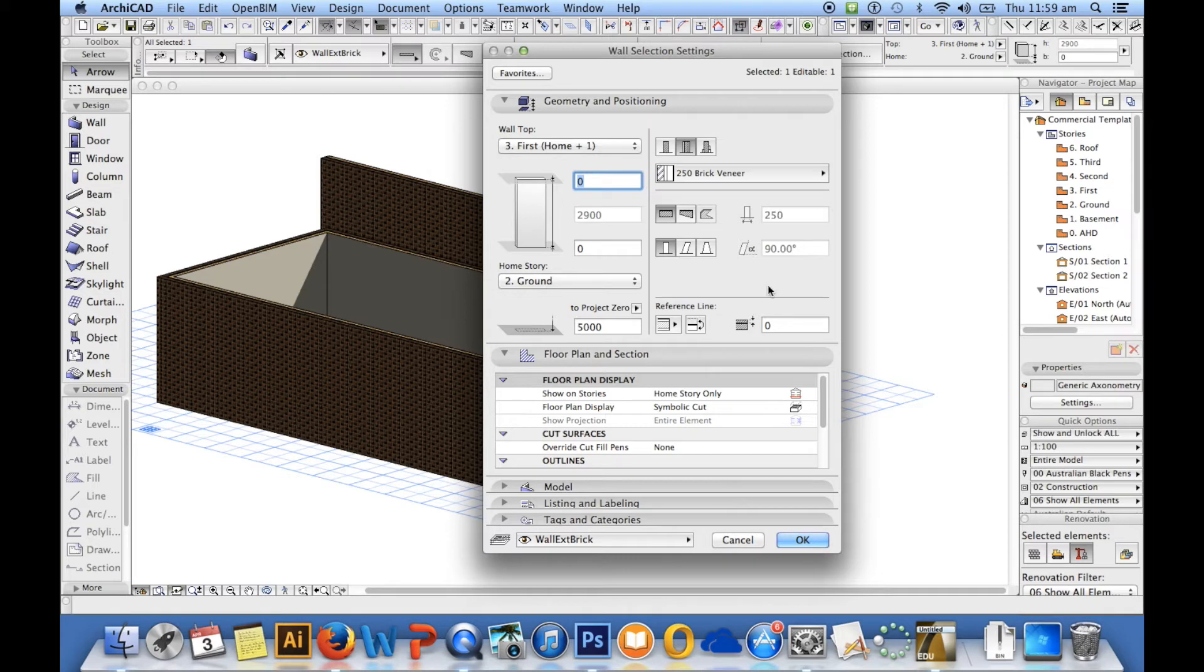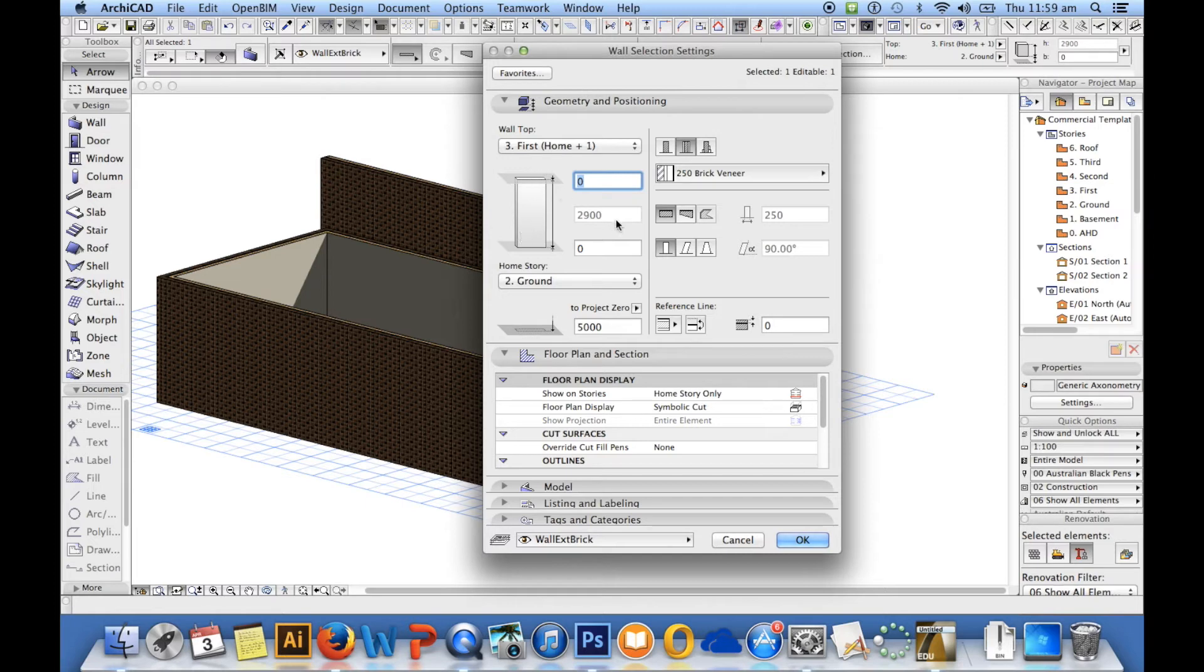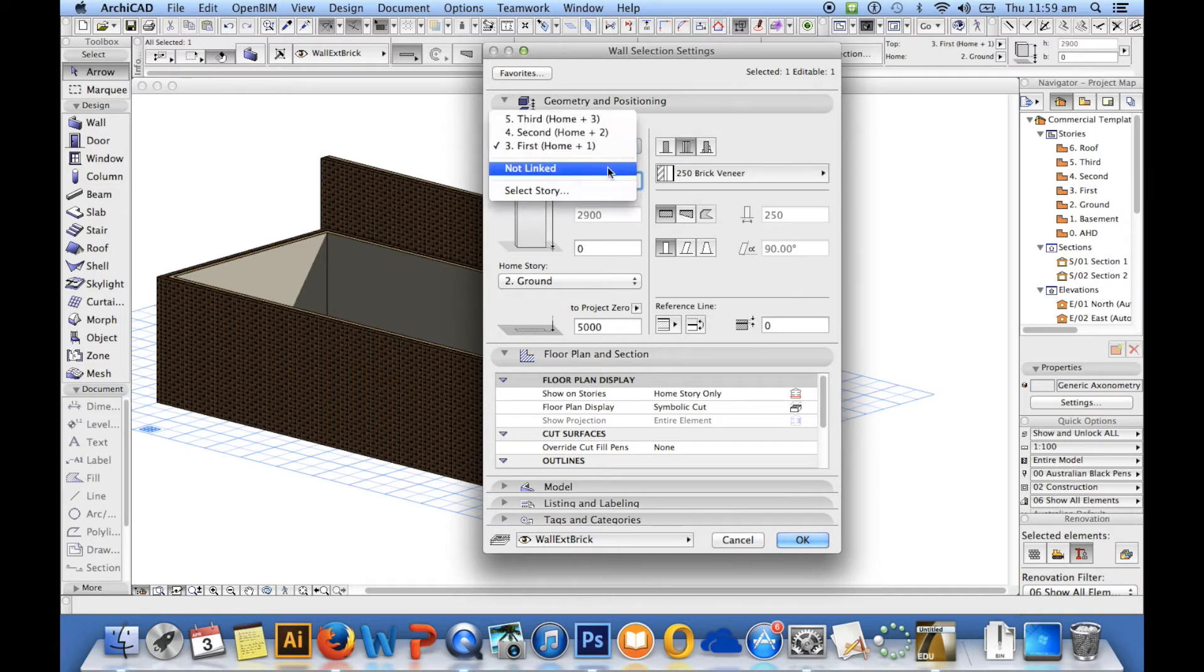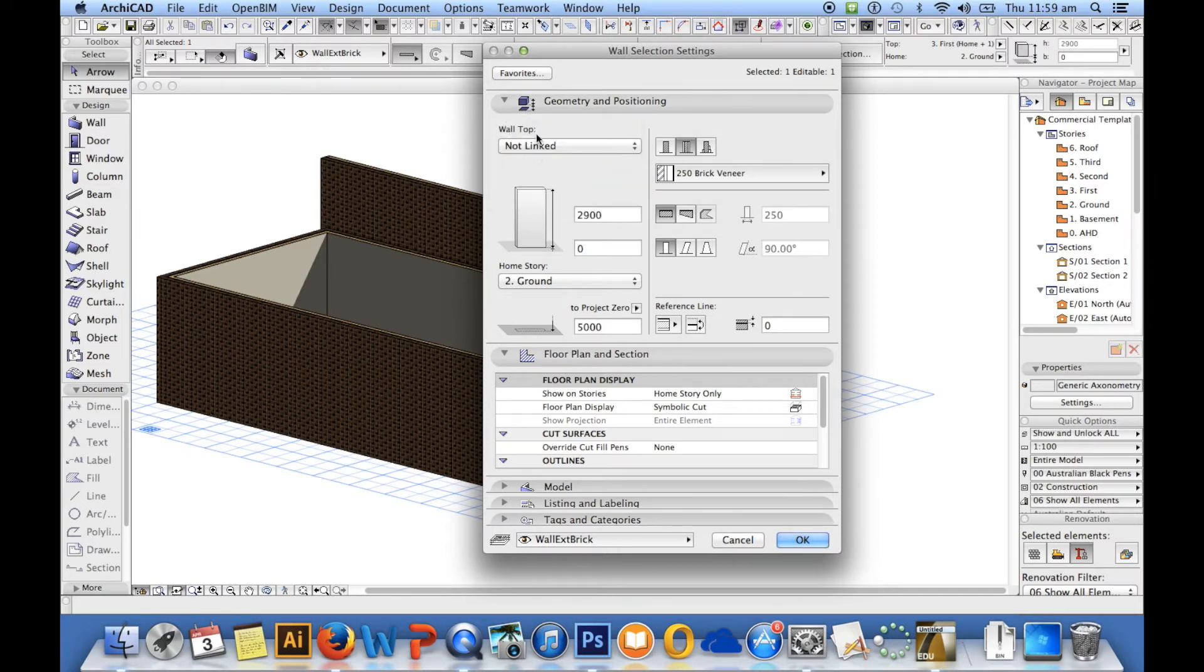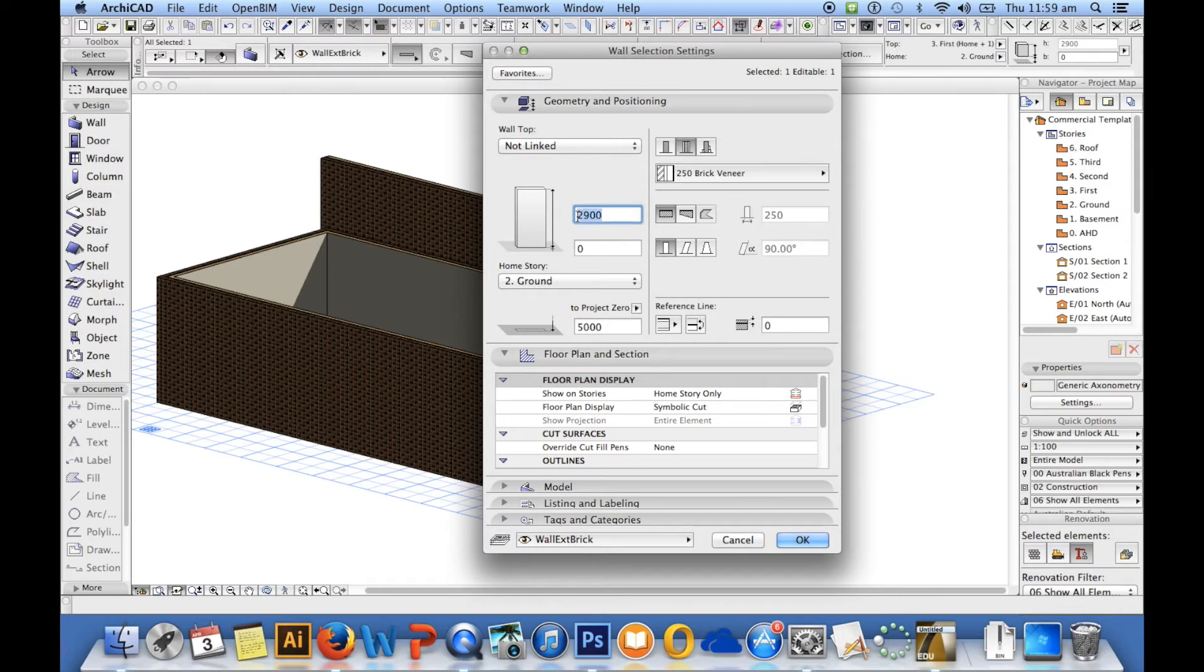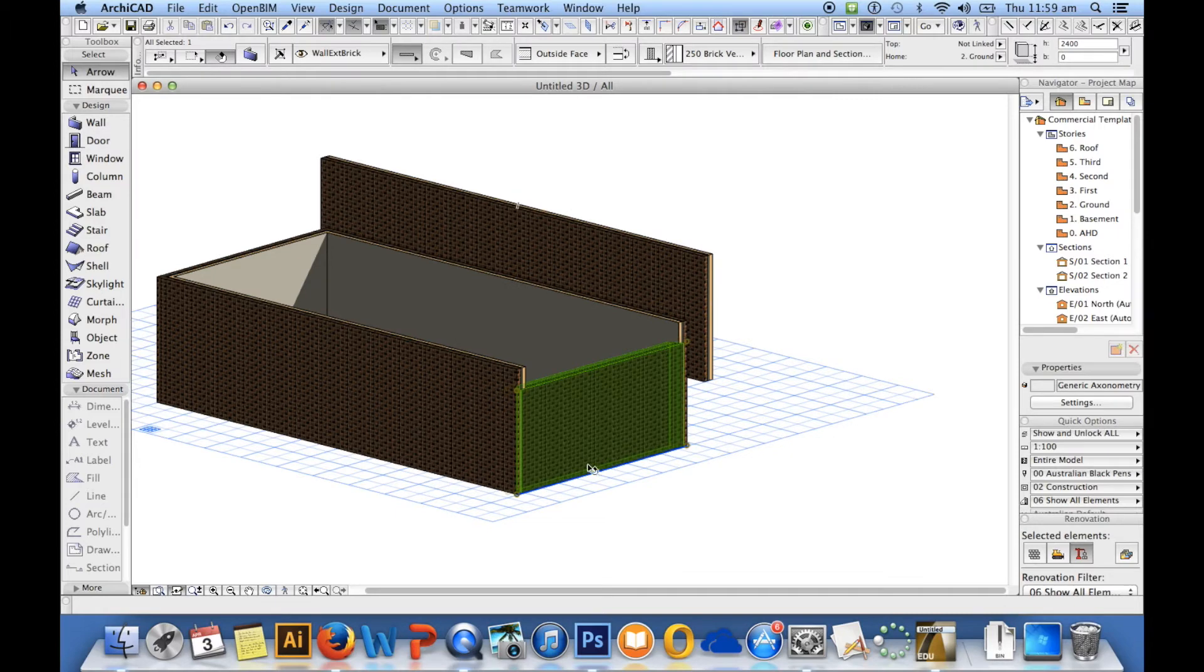We have a look over here and I'll come back into it. We've got our home story ground. The next one up from that is first. So there's first. So that's how high the wall is and that is set at 2900. If I wanted to change that I can override it by not linking the top of the wall to any of these floors here, and then I can manually type in whatever number I want. So let's just make it 2400 for a standard ceiling. So that's dropped that wall down to 2400.